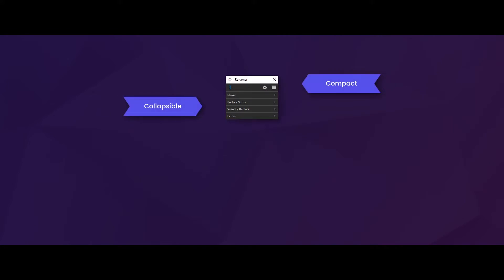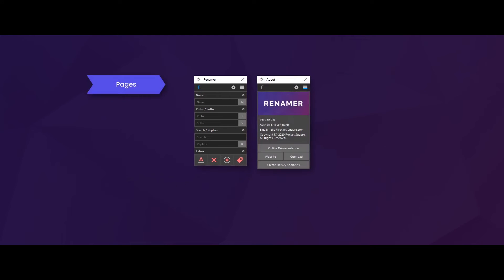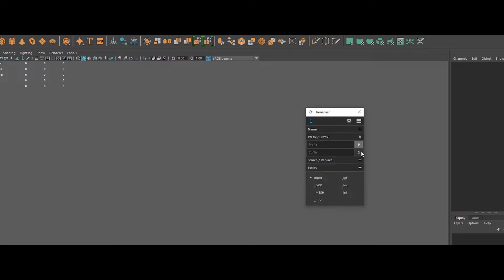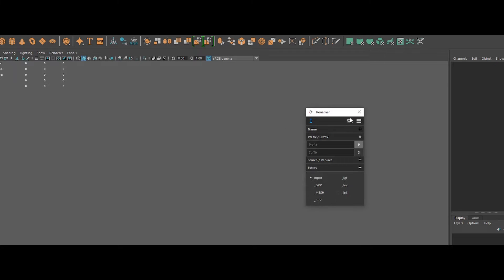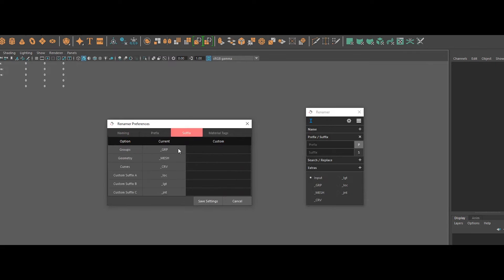A clean scene in production always begins with a well-organized outliner and well-defined naming convention. Made by Eric Lehmann, Lead Build TD at Dneg, Renamer plugin offers you advanced naming, prefix, suffix and search and replace functions.